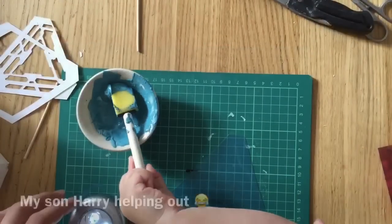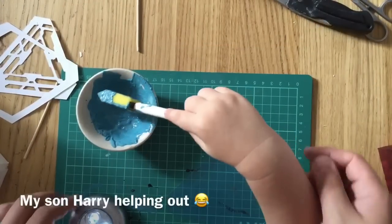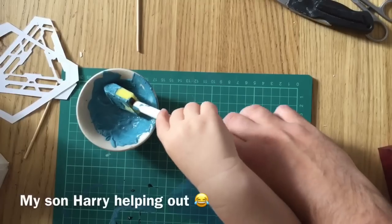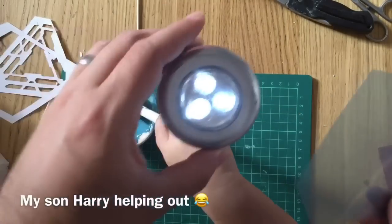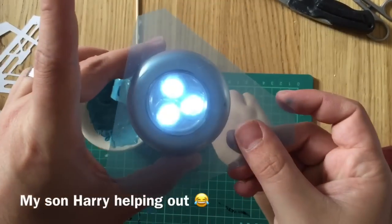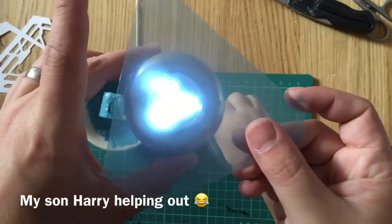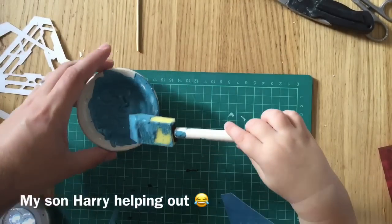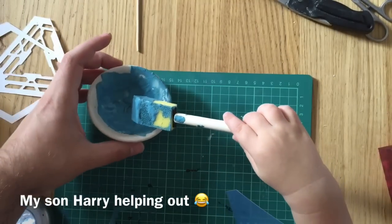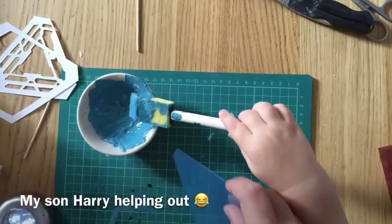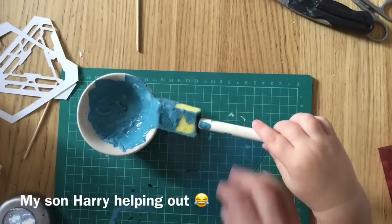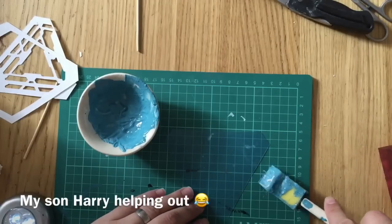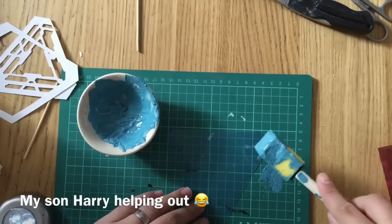Now because I wasn't happy with the color of the divider my son Harry decided to help me out mixed a bit of blue green and white paint just to go over the top. A bit like we did with the tesseract just to give it that better coloring and give it that teal kind of color as we see in the movie.